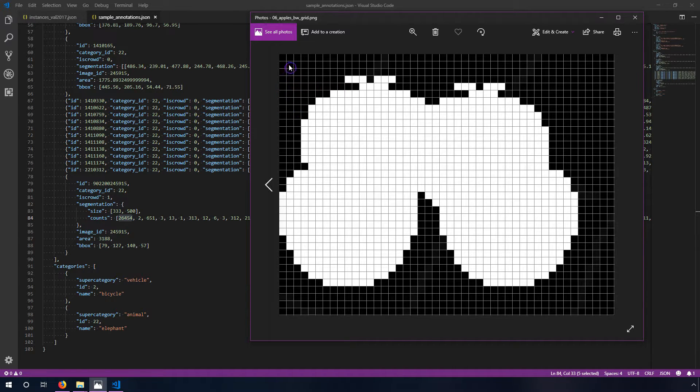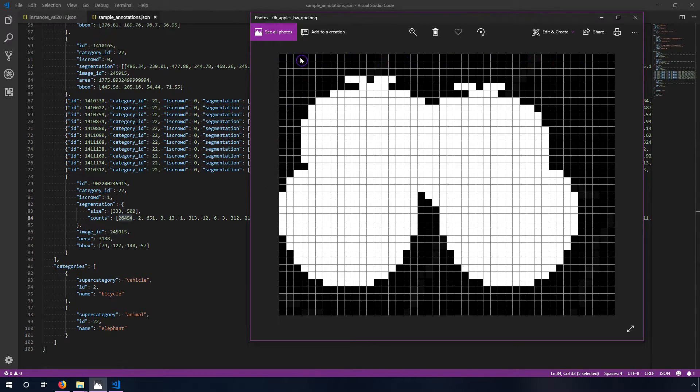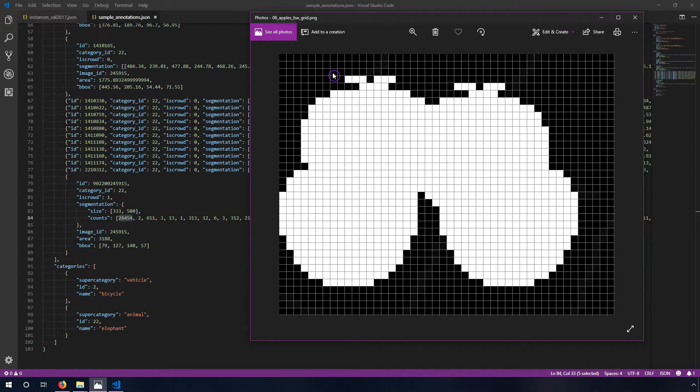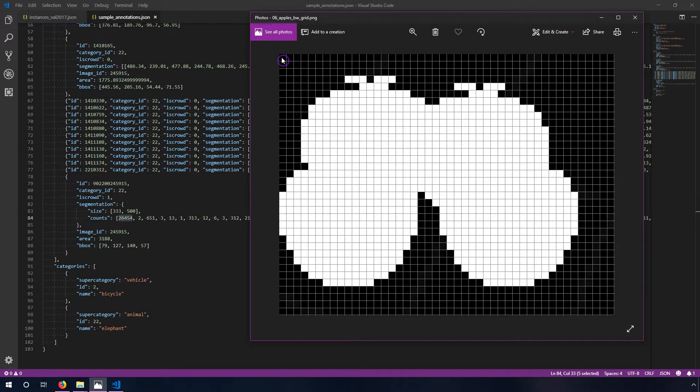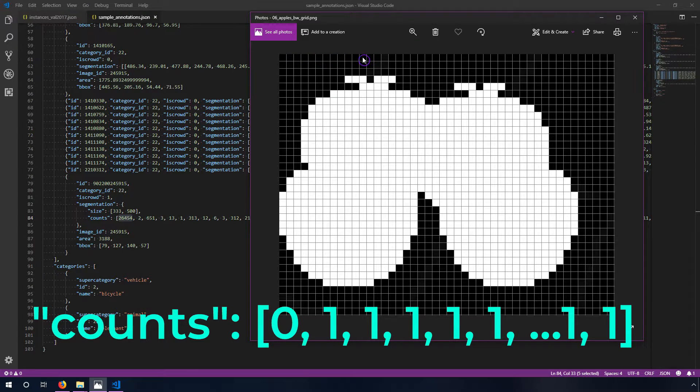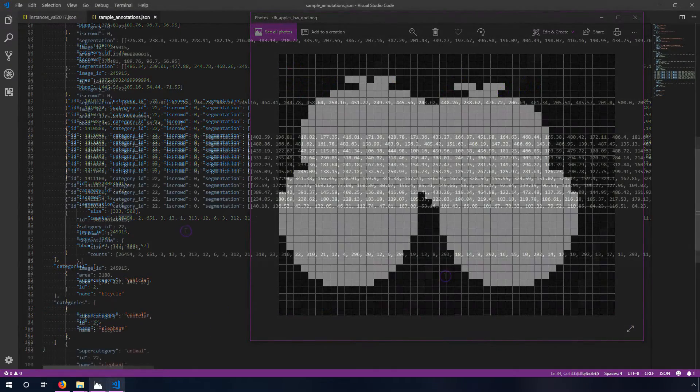It's much more efficient than storing an actual image because all of this space that is not used, we don't need to store that information. The only case where this wouldn't really be very effective is if we had a checkerboard pattern of white, black, white, black, white, black, because we couldn't actually take advantage of the empty space.